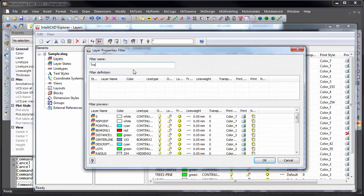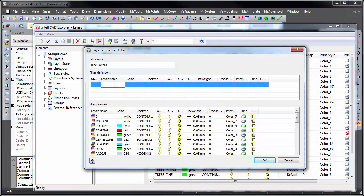Or tree layers, for all layers containing the word tree with wildcard matching in their layer name.